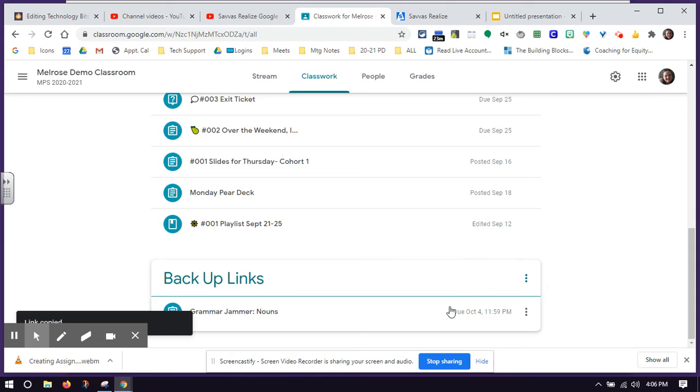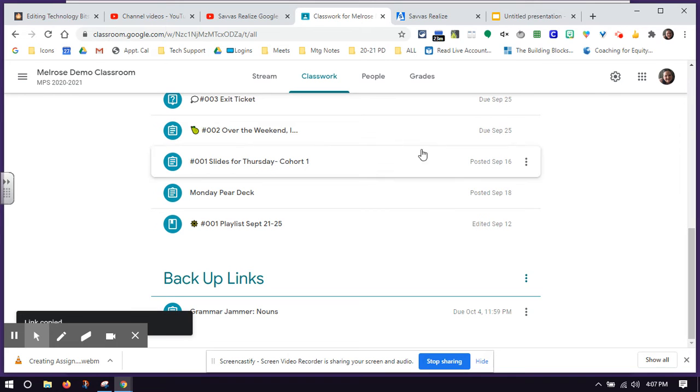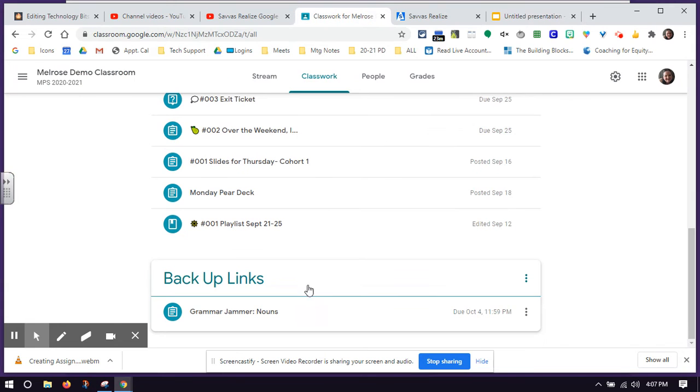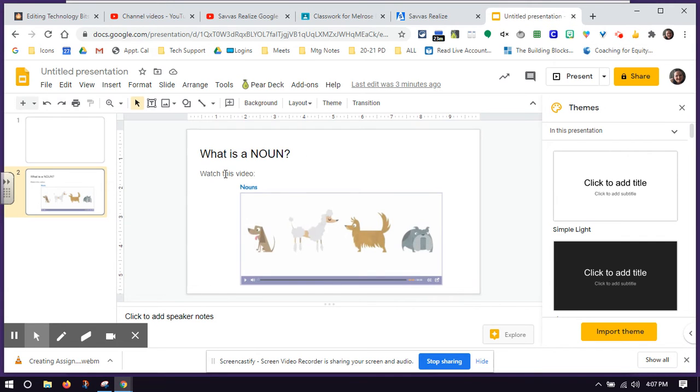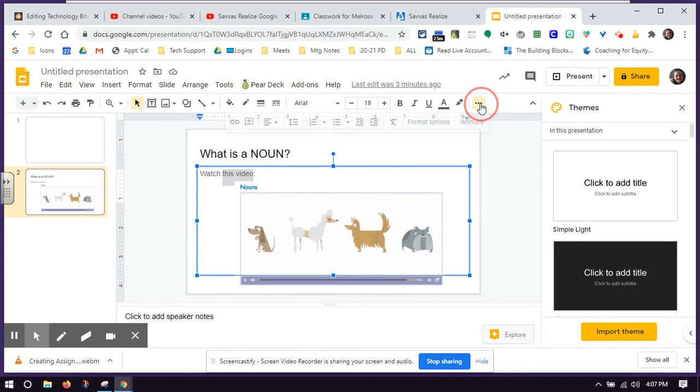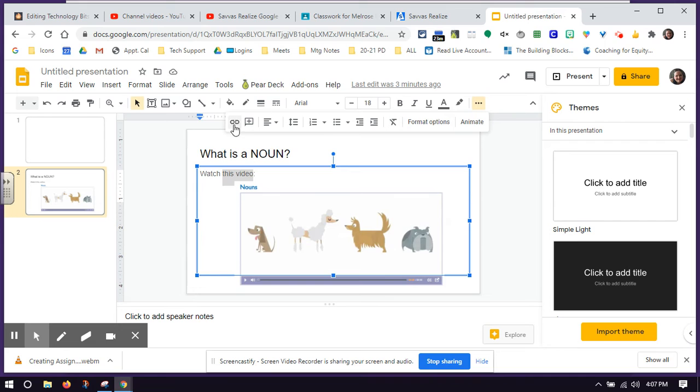When I copy the link, it's going to connect my Savas content to my Google Classroom through my slides, which sounds pretty complicated, but I'll show you again. So I'm going to go to my slides. I want to connect the words this video to the Google Classroom assignment. So I'm going to highlight the words this video.